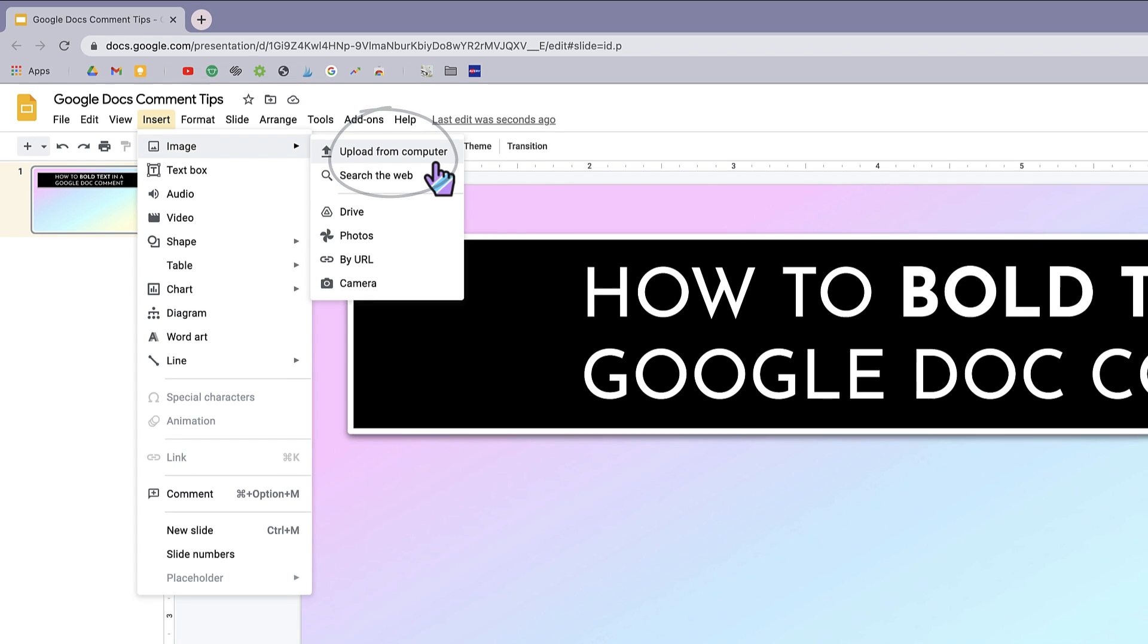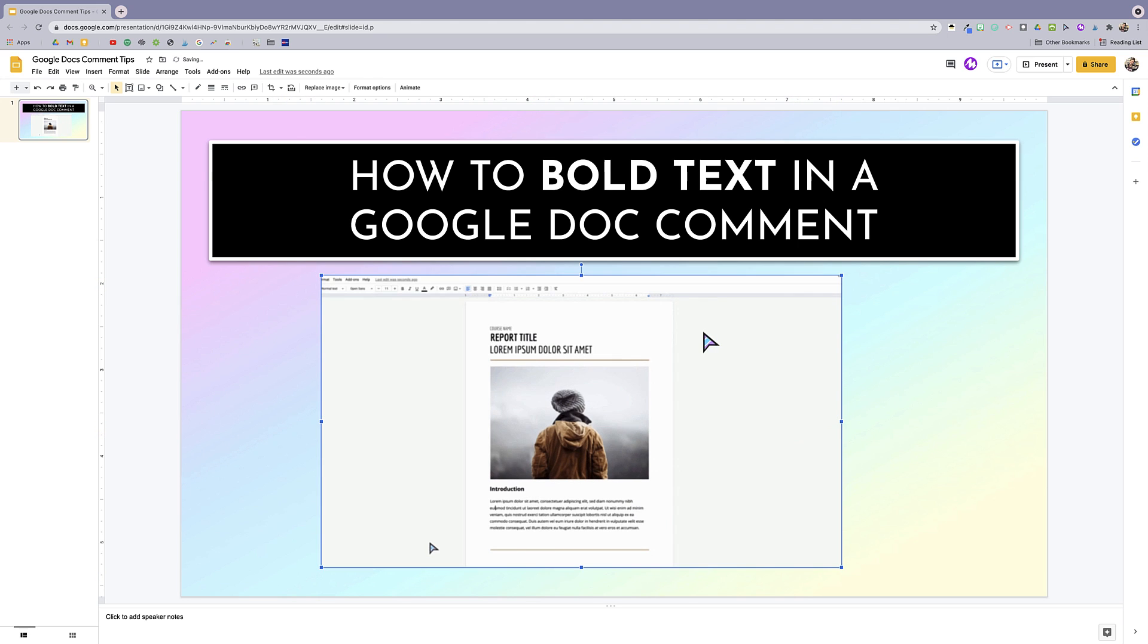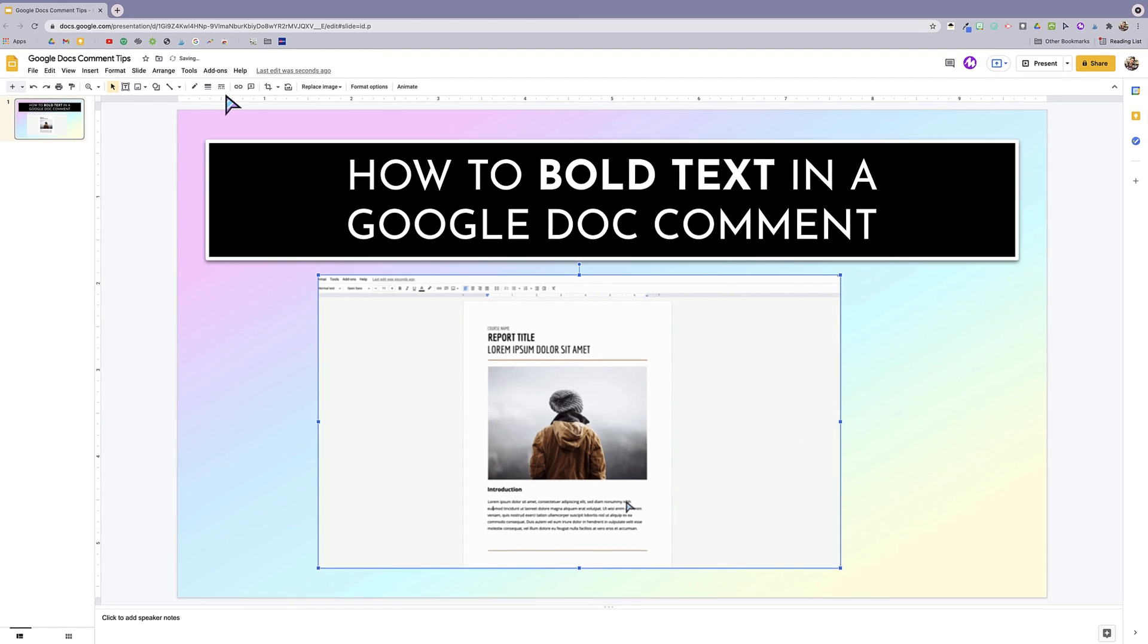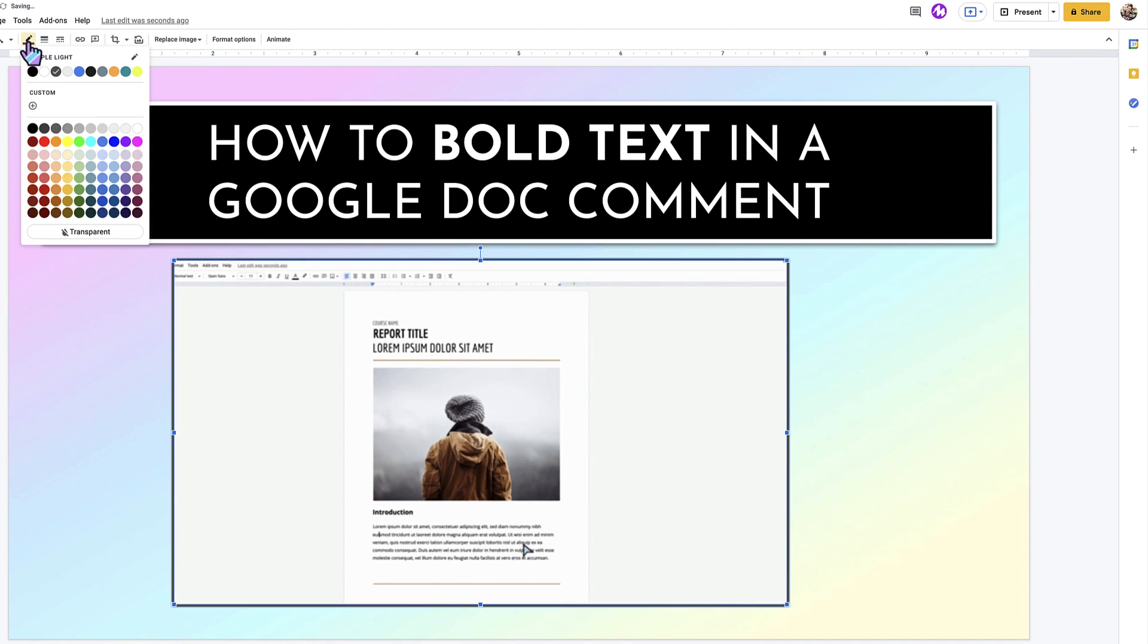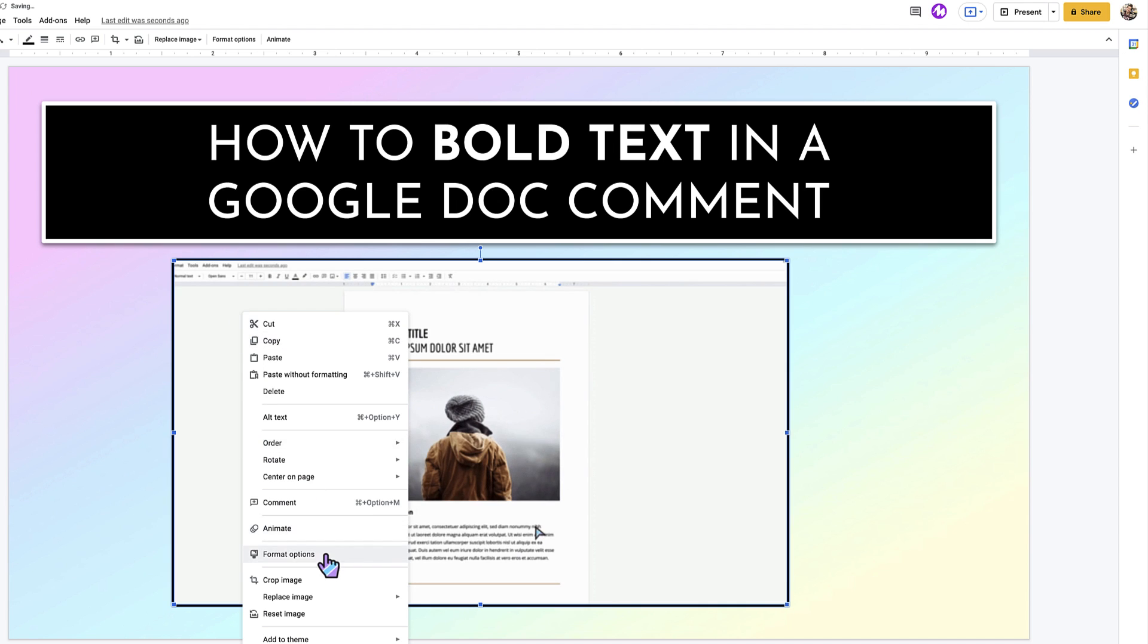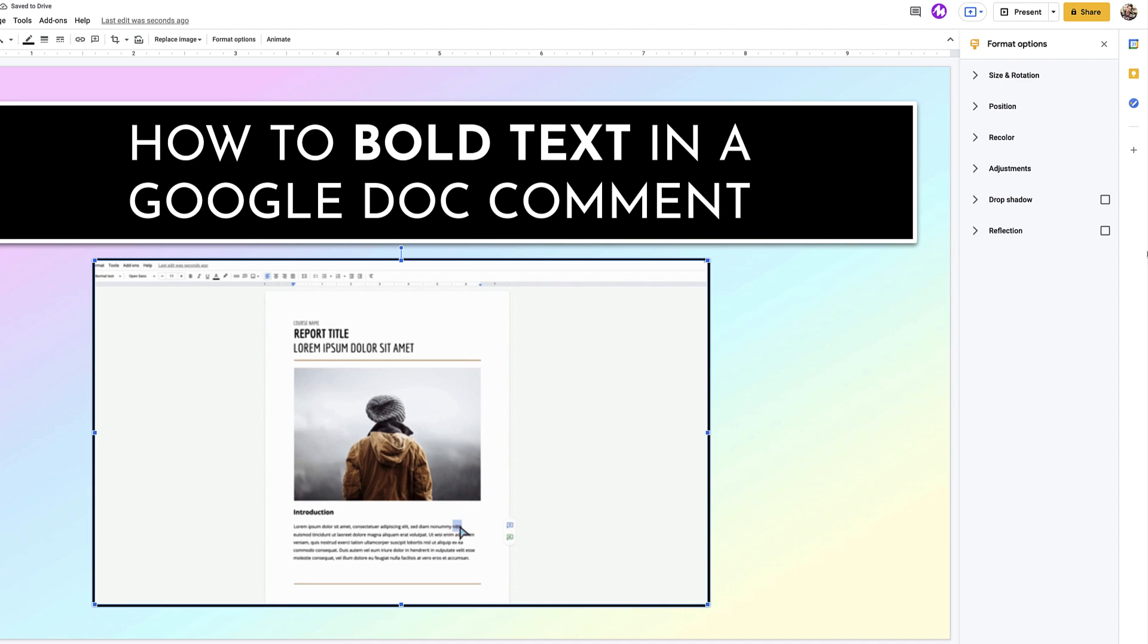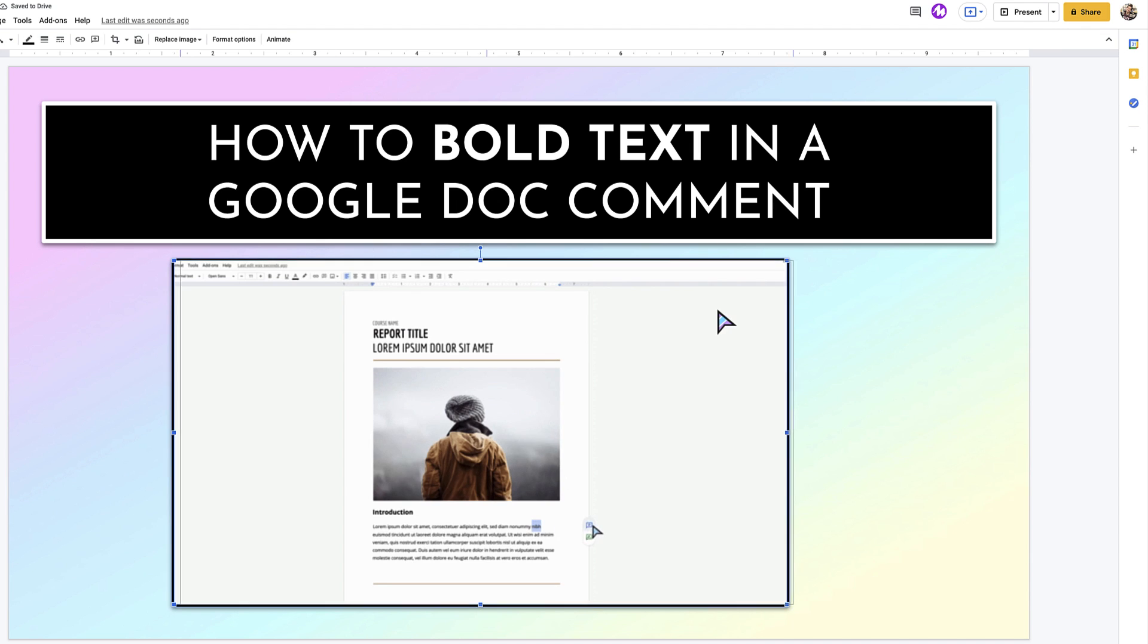So now I've got the GIF on the Google slide and I can resize it from the corner right there, drag it around wherever I want. And of course, I'm going to add a border and a quick drop shadow in the format options because it just looks better that way. And there you go.